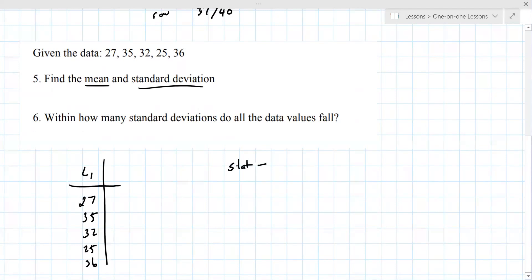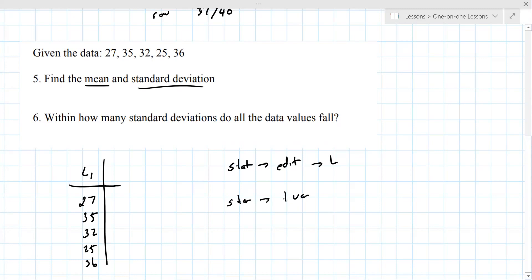To enter data, go to Stat, then Edit, then L1. Once you have the data in, go to Stat and choose one-variable statistics. I'll calculate them myself using something different to find these values.